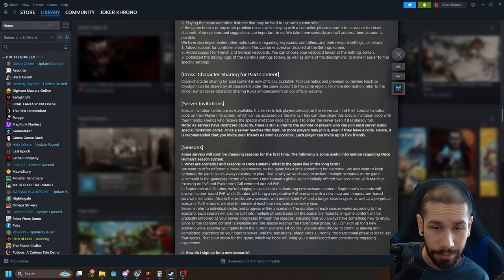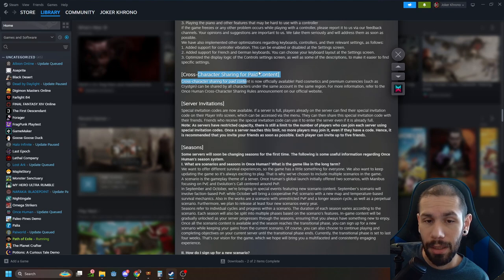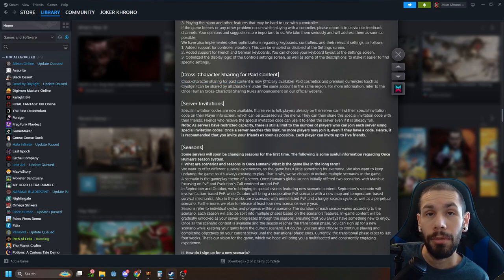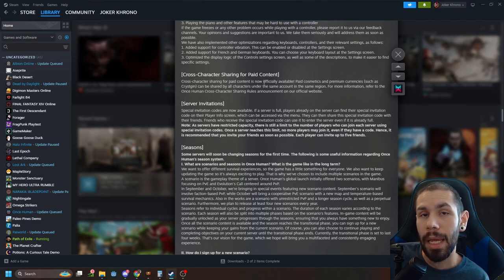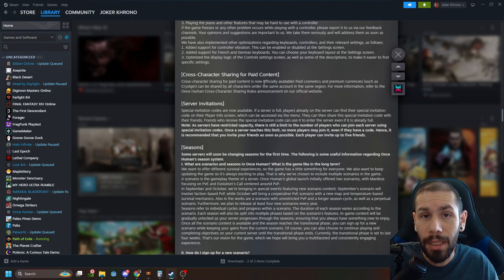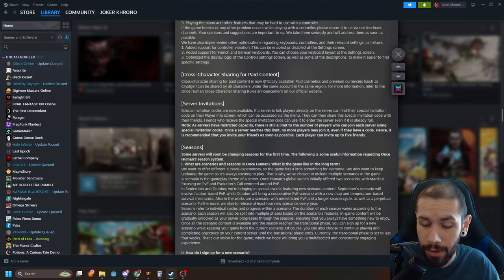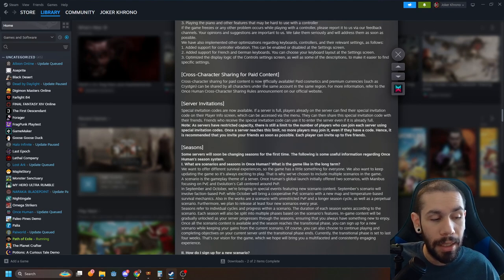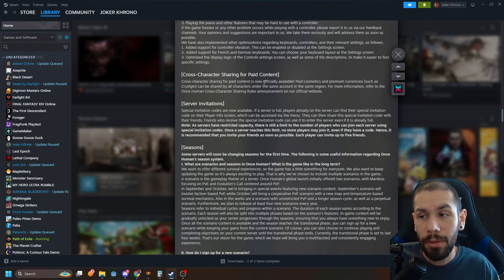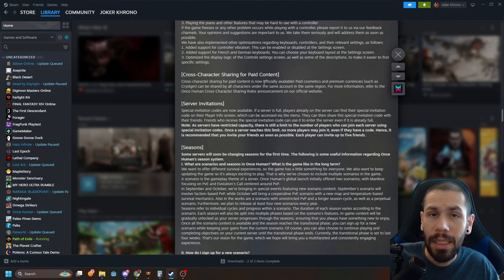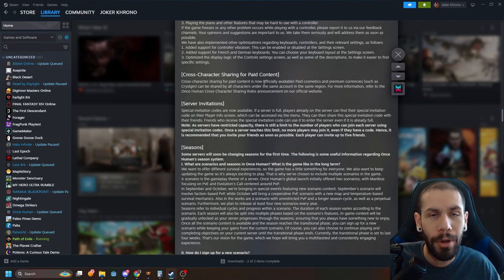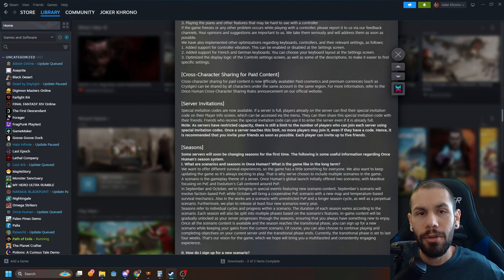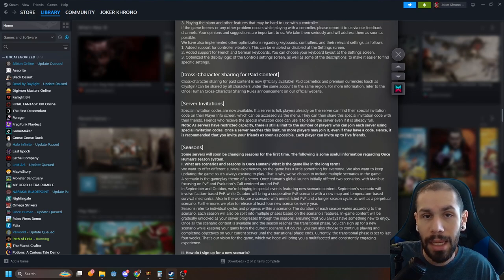Cross character sharing for paid content, this is huge. So this means that you only have to buy MTX once and you're going to be able to use it on multiple characters on multiple servers. I love when games don't make you buy the same thing multiple times. I hate having to buy the same outfit 17 times if I have 17 different characters on 17 different worlds. This goes ahead and gets rid of that. It allows me to use the MTX that I buy and mix and match it among my characters which I really enjoy.